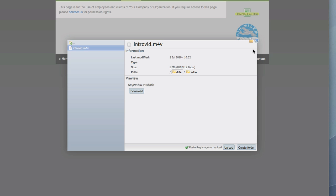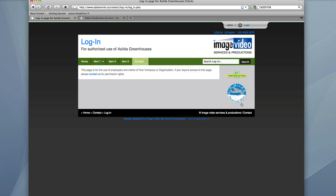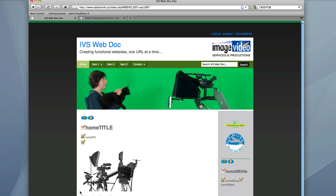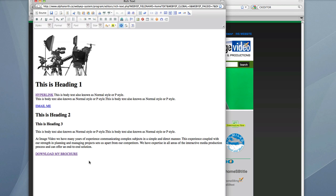Now we have already got this copied, so we know our path is going to be data, video, introvid.m4v. So that is fine. Let us take a look at installing that now. So we will go back to here and open up our editor.